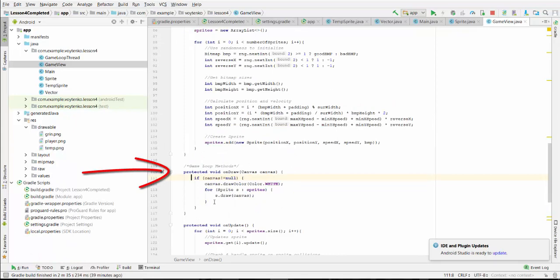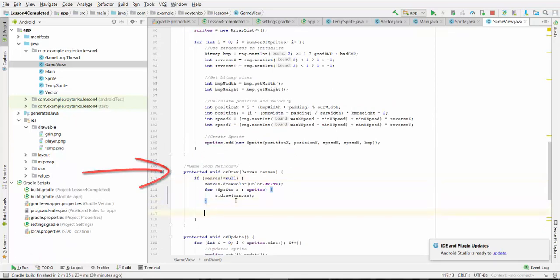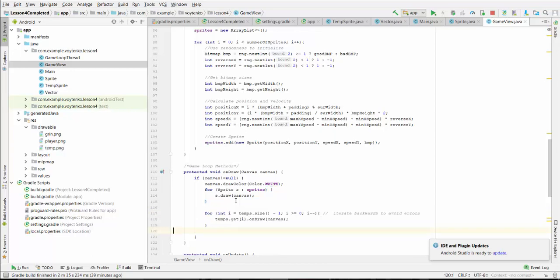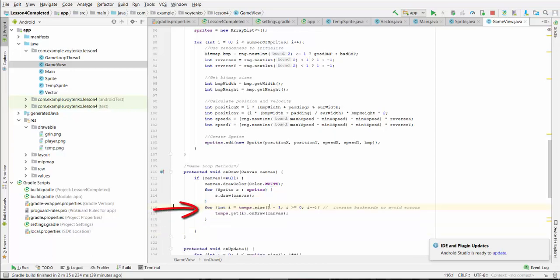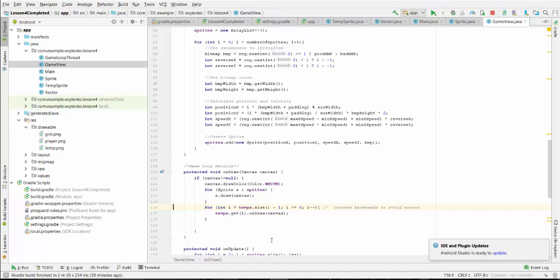Another thing, we have to add one more for-loop. For int i less than tempSize minus one, i greater than one, i minus minus. We iterate backwards to avoid errors in the tempSprite list. We get items in the i position and draw this on canvas.